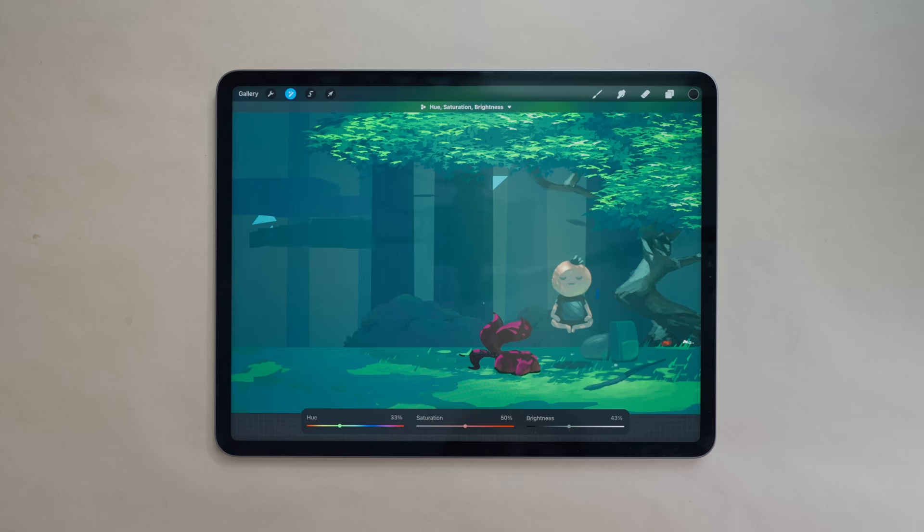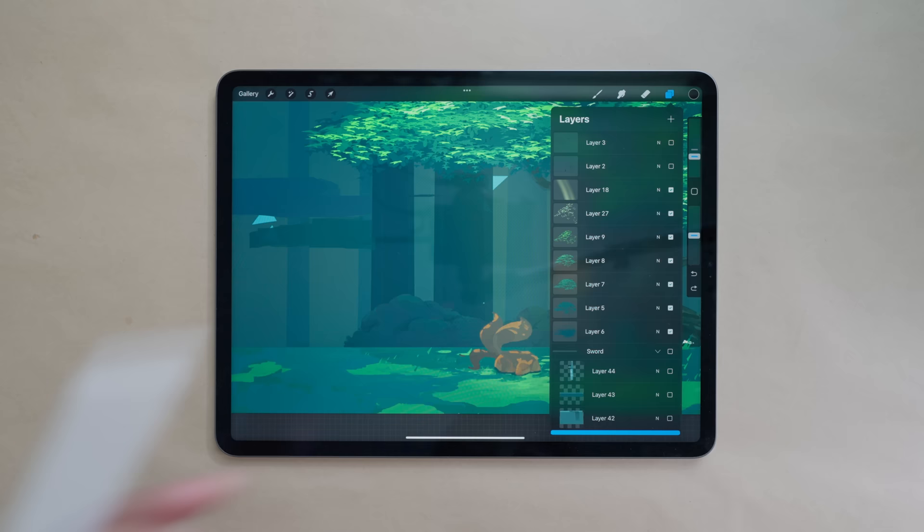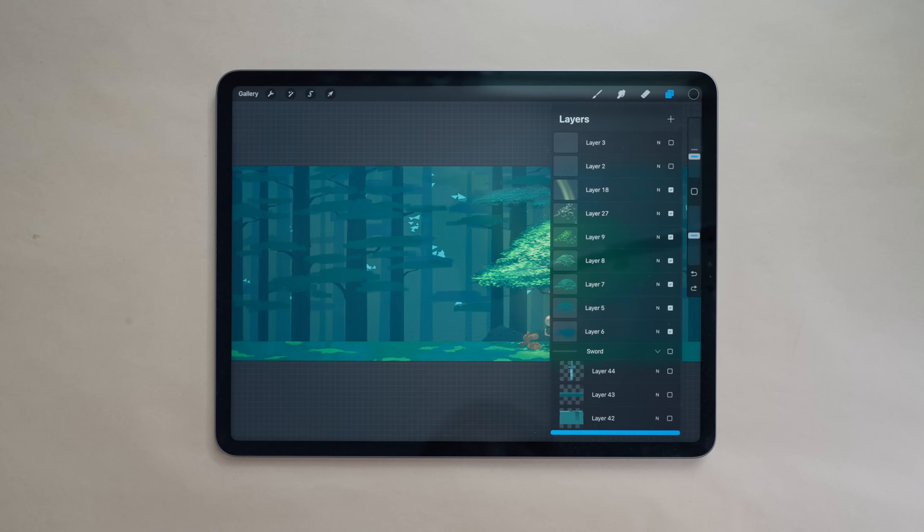Now the only solution for this is to flatten your entire artwork, destroy all your layers basically and then apply the adjustments that way. So imagine flattening everything and having one layer with everything on it completely. But one workaround I wasn't aware of was to use the copy canvas trick.